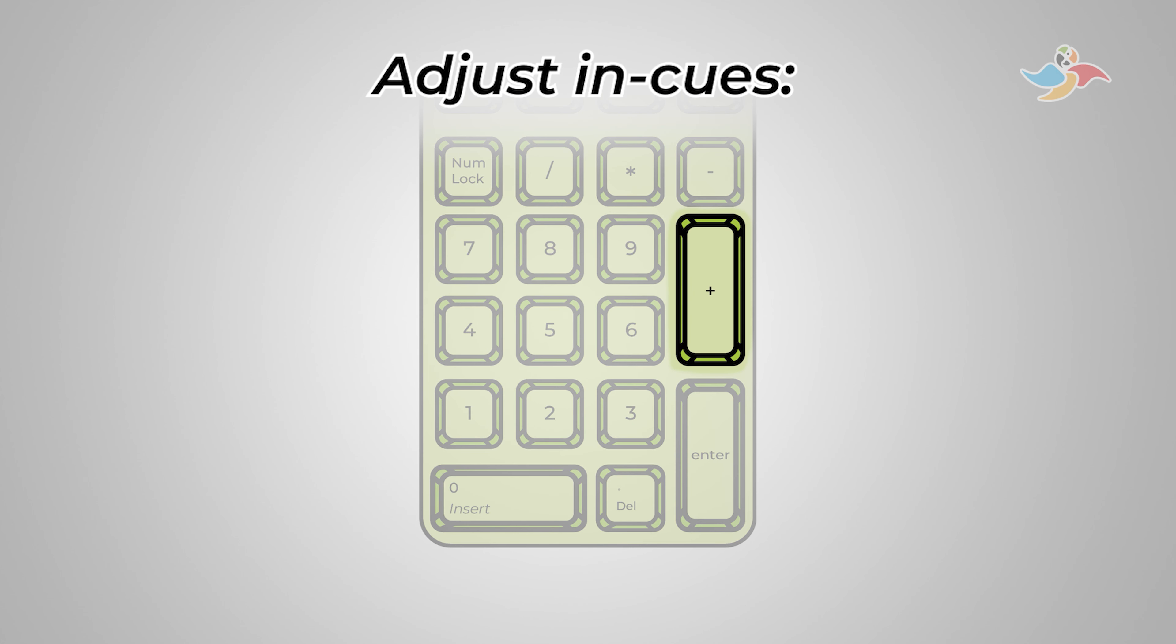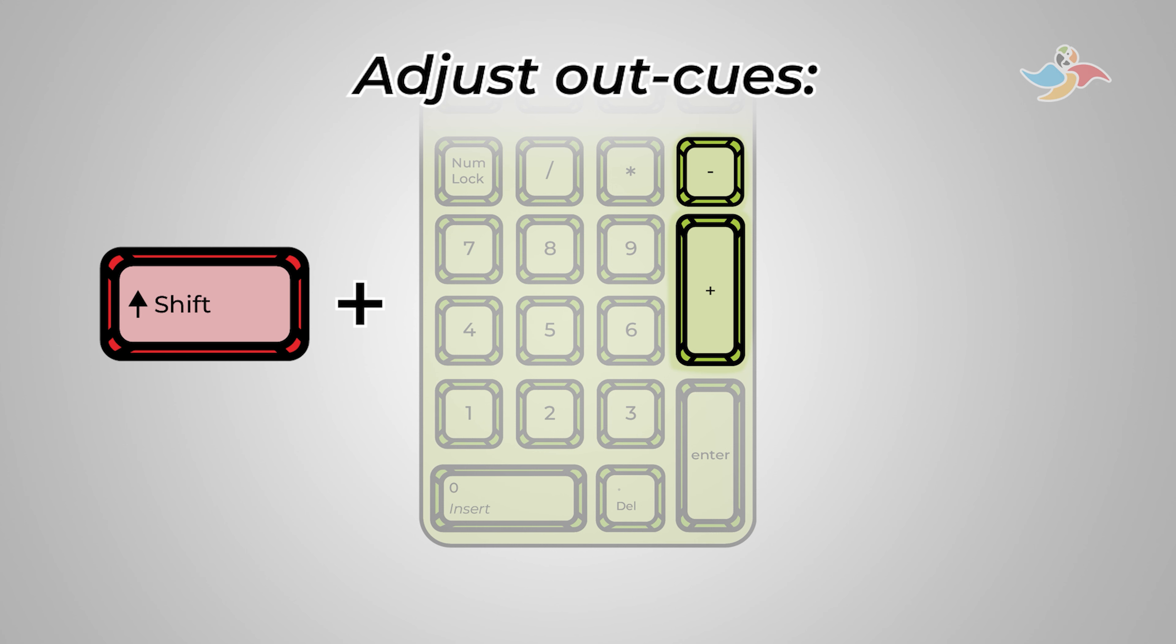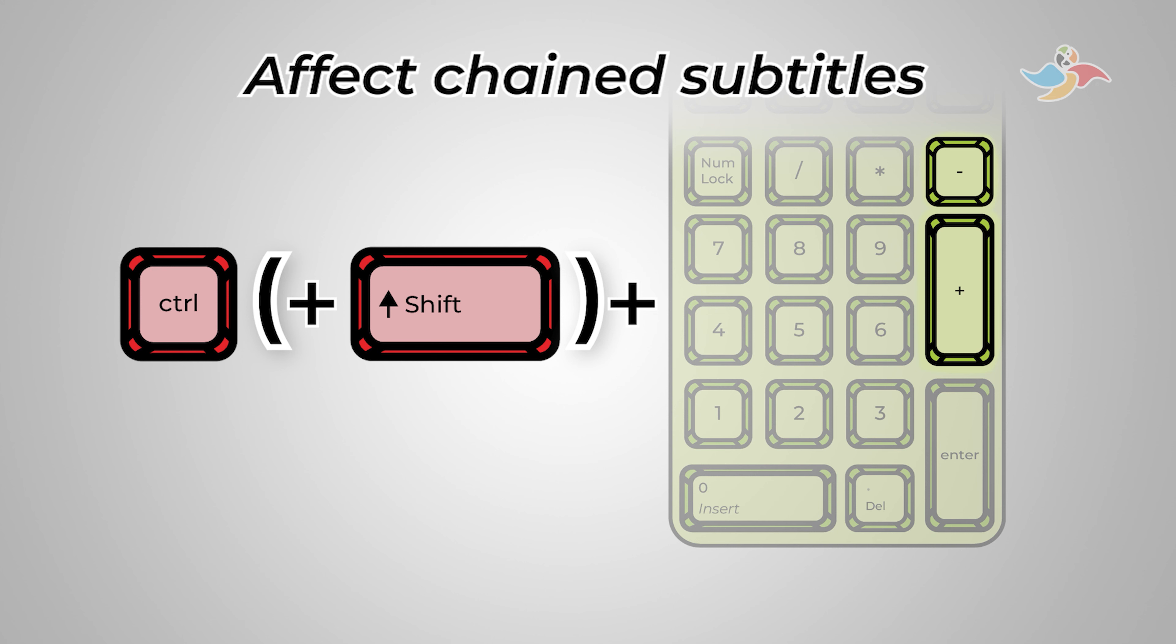On the numpad, we use numpad plus and numpad minus to adjust the in cues, shift numpad plus and shift numpad minus to adjust the out cues, and we add control to any of these shortcuts to affect chain subtitles.